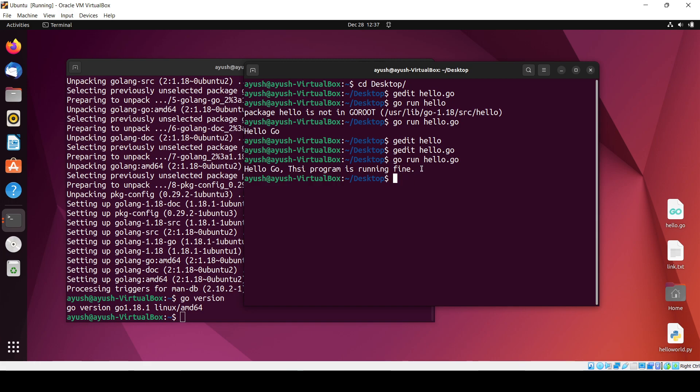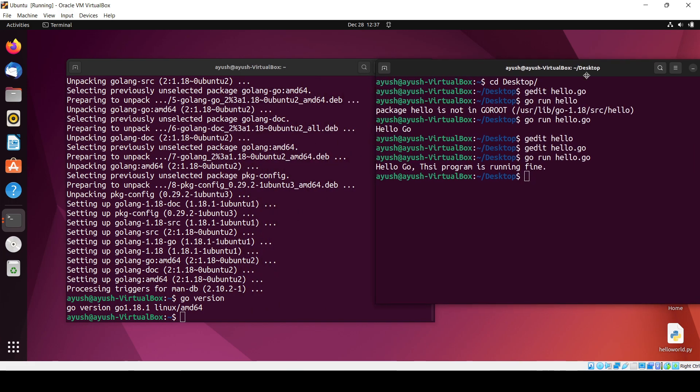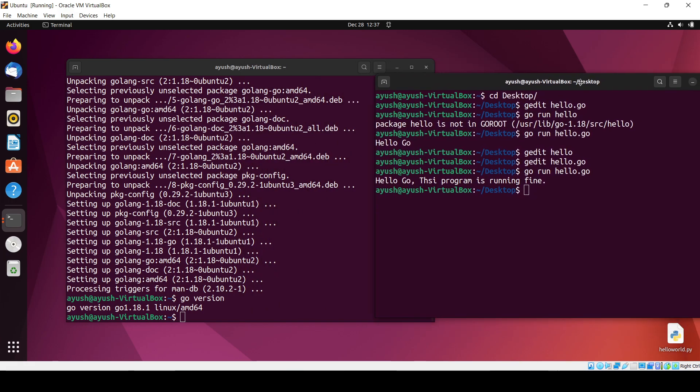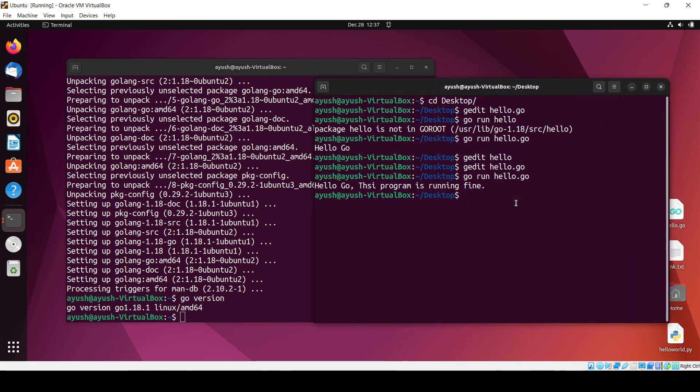You can see it's running fine absolutely. That's all for today guys. I hope you can now start your journey of Go after installation and learn a new programming language. Thank you for watching, I'll meet you in the next video.